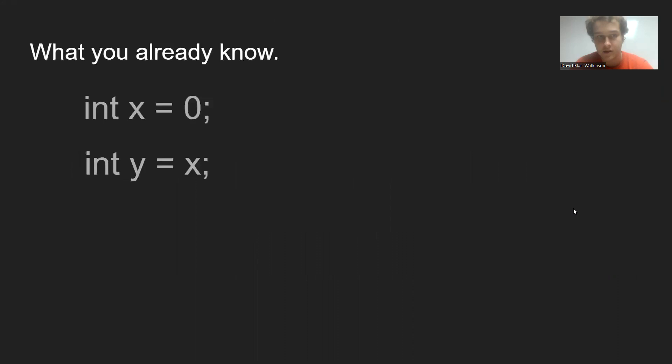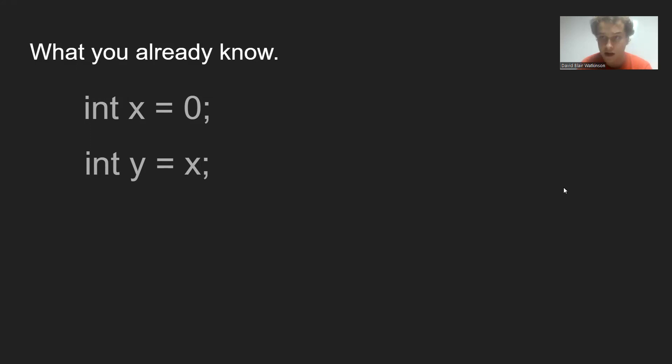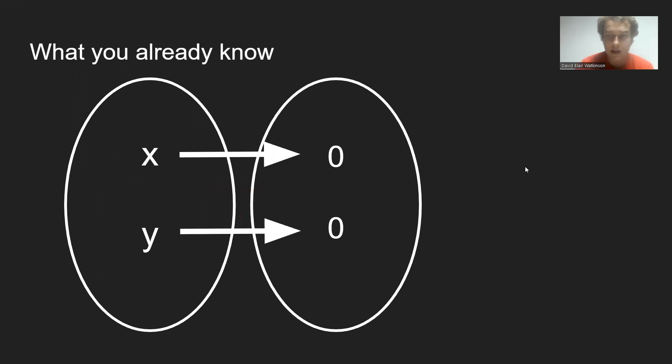So if we've got this code in C++ where int y equals x, what it doesn't do is create a situation where x and y both contain the same zero. What it does do is it creates a separate zero for y to hold.